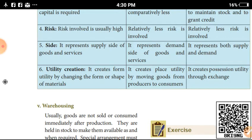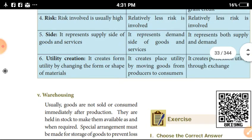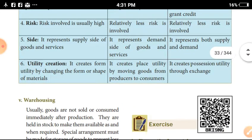Regarding utility creation: in industry, it creates form utility by changing the form of raw materials. In commerce, it creates place utility by moving goods from the producer to the consumer. In trade, it creates utility through exchange.